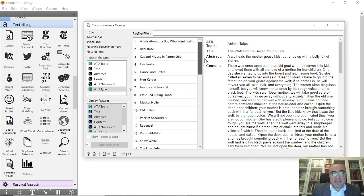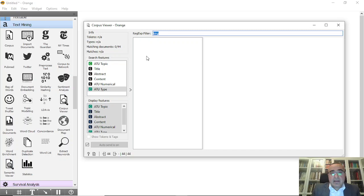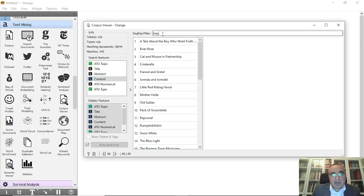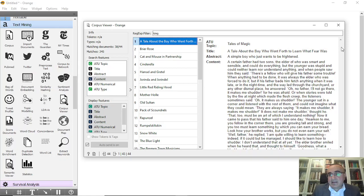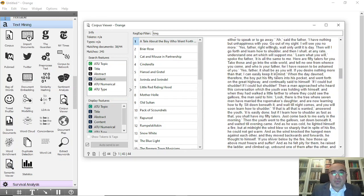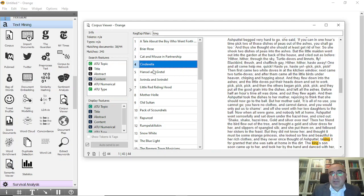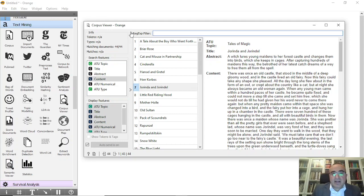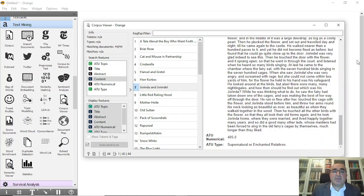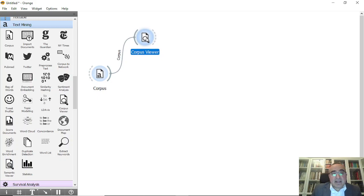We'll talk about how to import documents in coming lessons, but today we'll focus on Grimm Tales. You can actually search these stories for specific words — for example, searching 'king' in the content. You can see the word 'king' highlighted across documents. You can search whatever you want. The Corpus Viewer shows all stories with full details. I'll remove the search filter to bring back all 44 documents with titles, abstracts, and content.